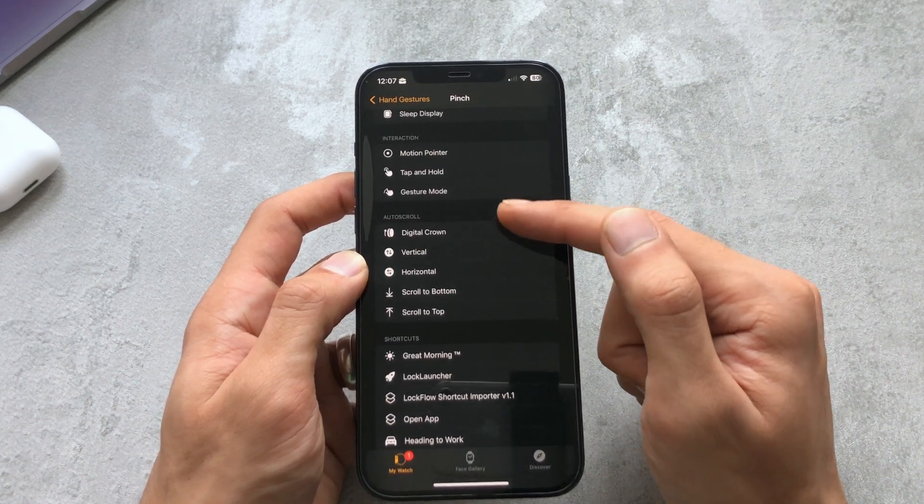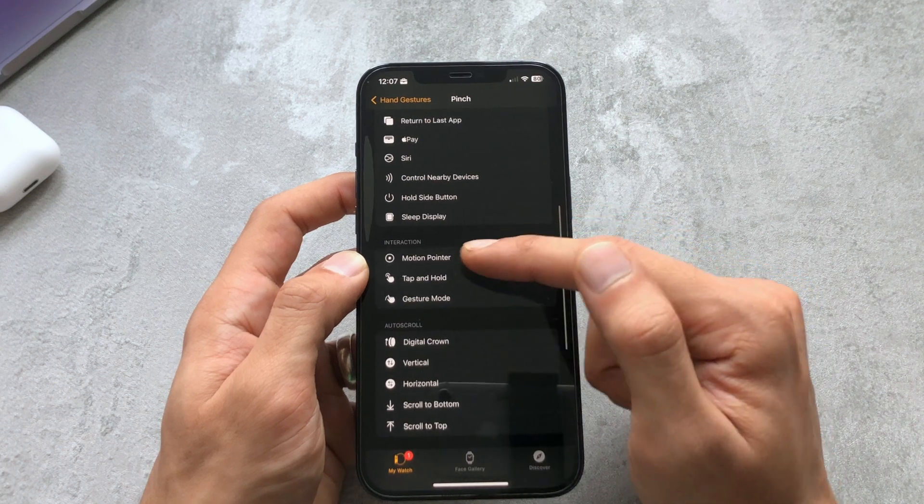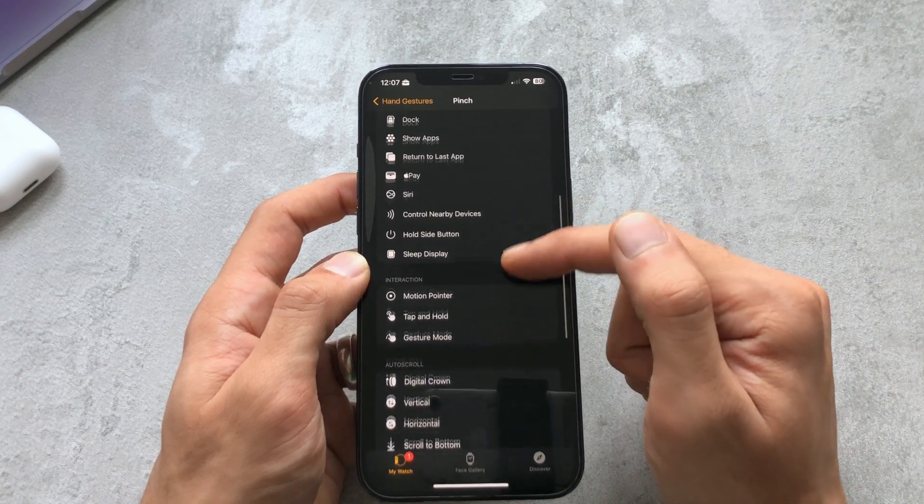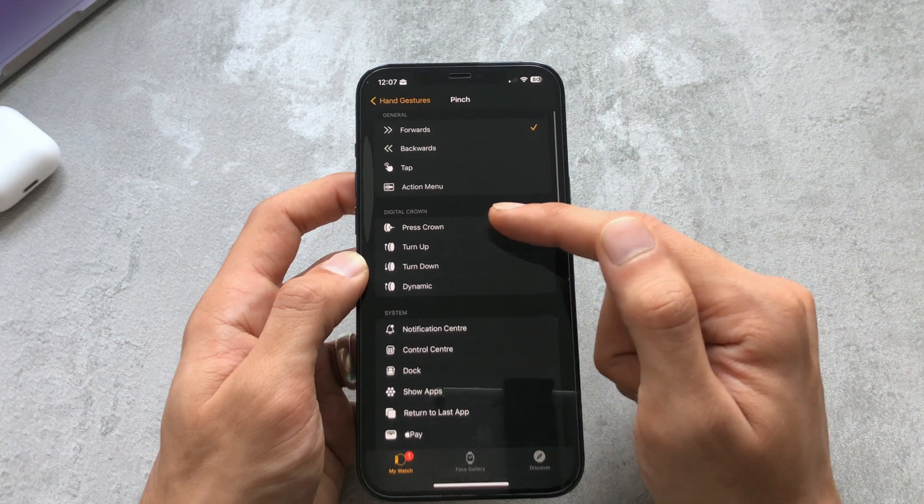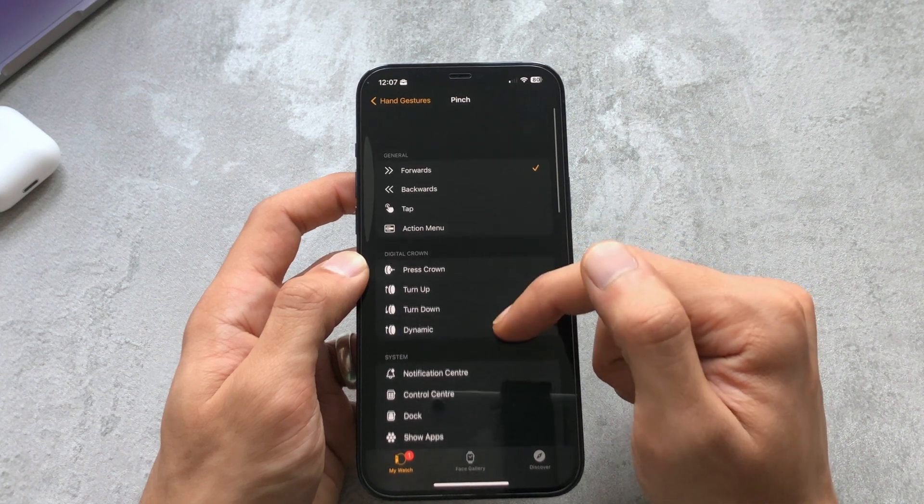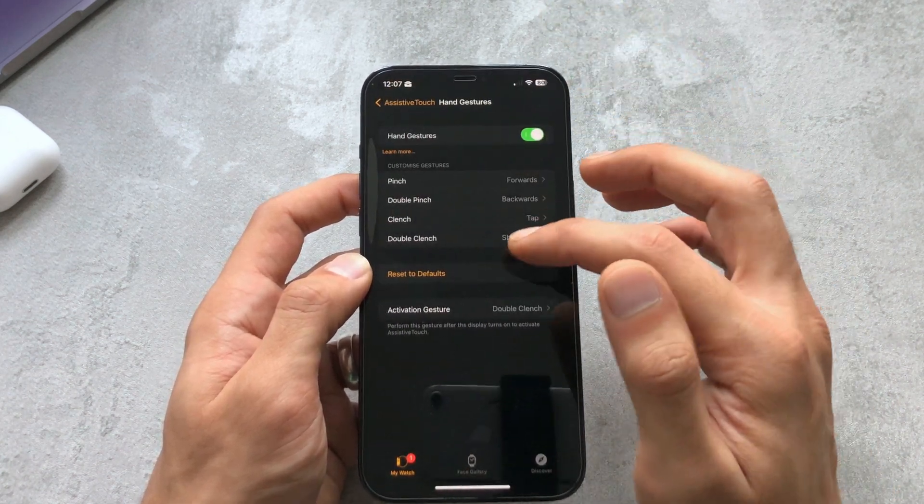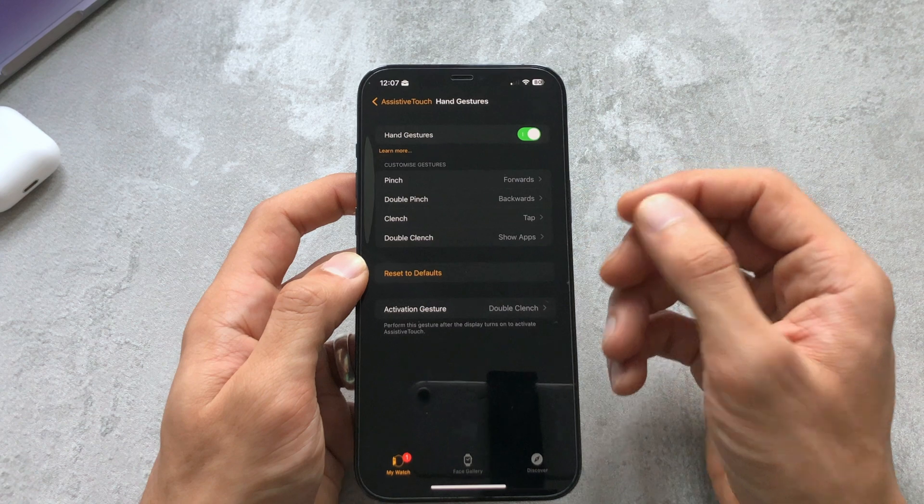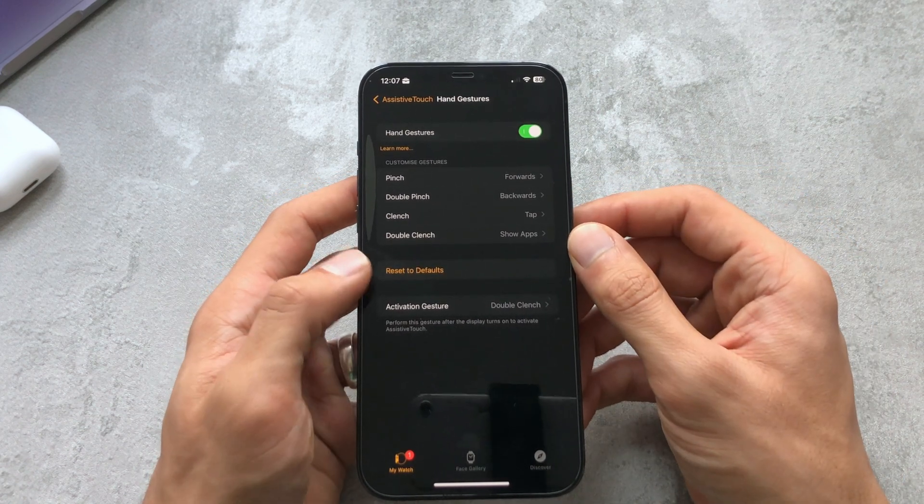You can map it to the digital crown to scroll, these are interactions with the motion pointer which is another setting, or simple actions. Whichever one, just play about with them whatever functionality works.